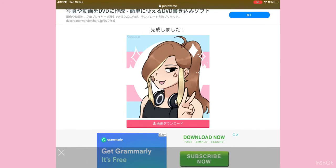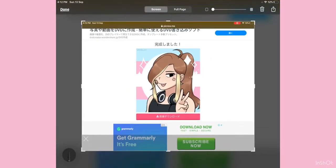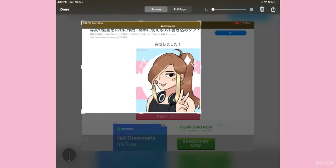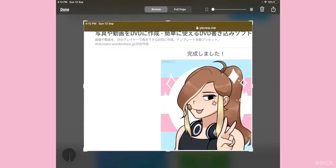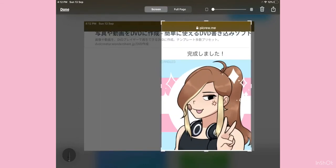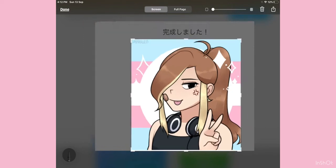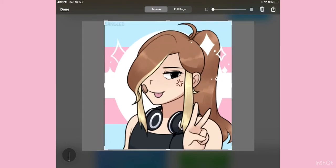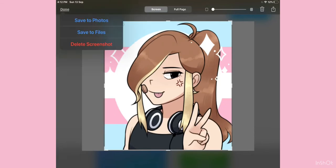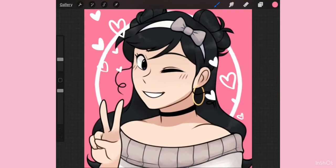After that, you just want to take a screenshot. There we go — just take a screenshot. Then after you take a screenshot, save it to your photos.